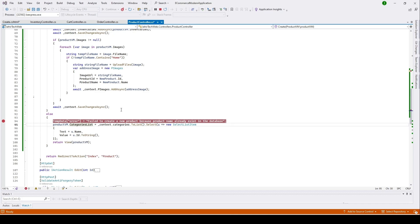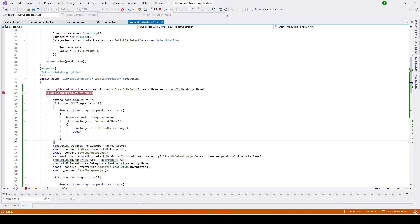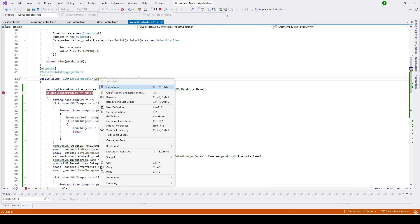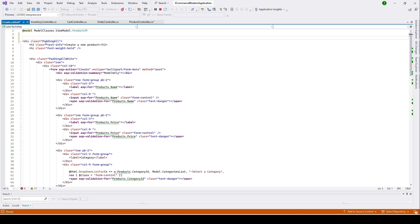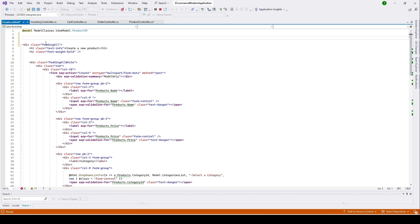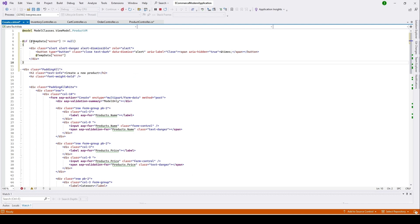Let's open the product create page. Right-click to go to our product create page. I'll copy the code and paste it here to save time. You can see I pasted the code — this is our TempData, the key is 'error'. If it is not null the user will see a display with the error message; if it is null then it will not show any display message.